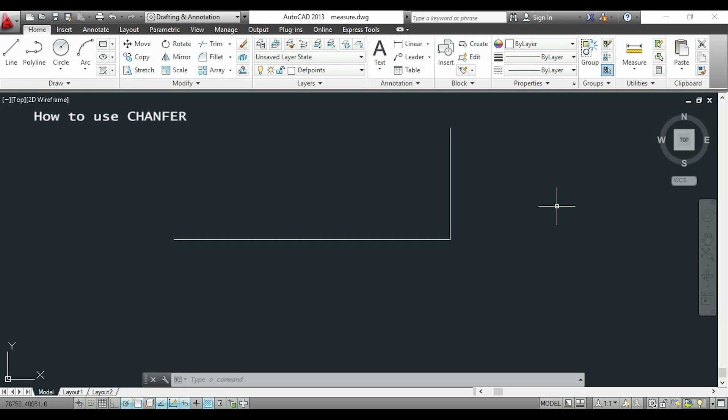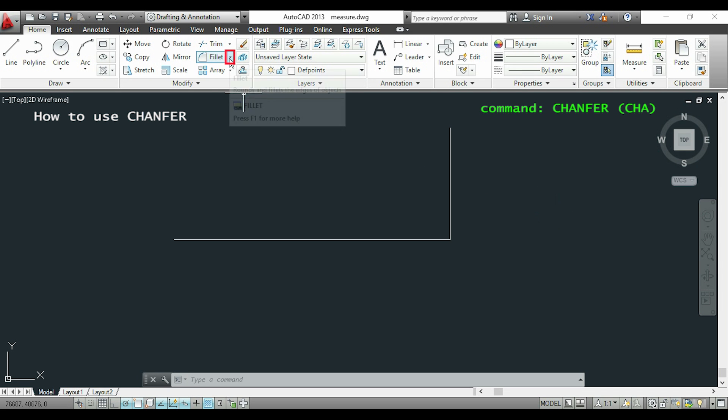In the last part of this video, I'll show you how to use the command chamfer. It works the same way as fillet, but the corner will be changed to a line. I'll click on the arrow next to the icon fillet and choose chamfer here.